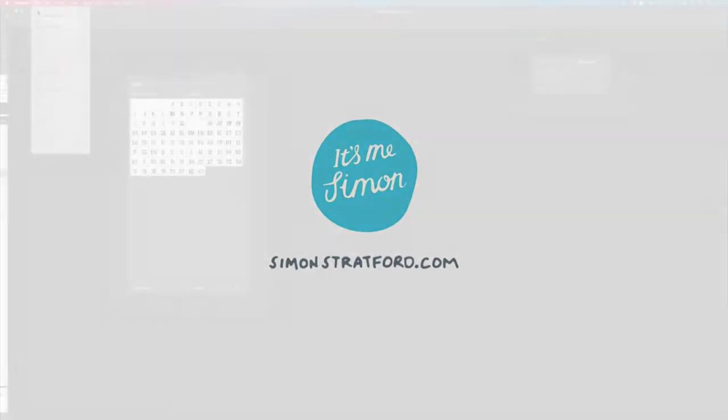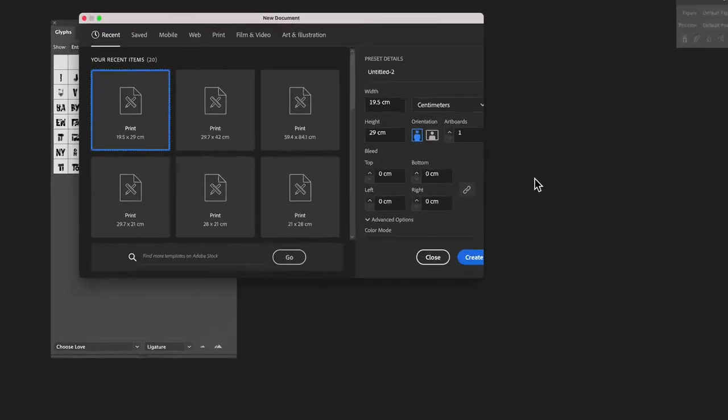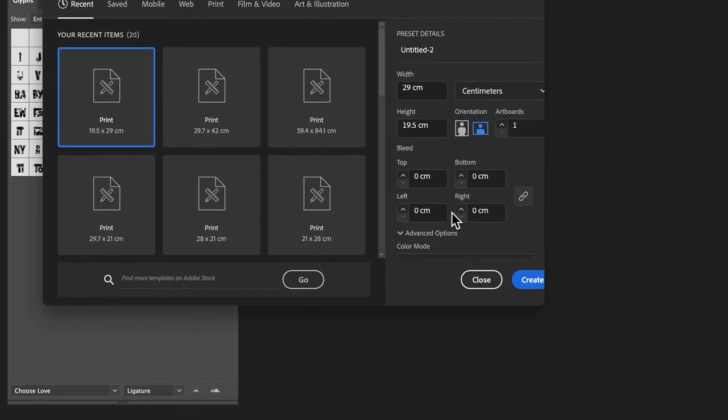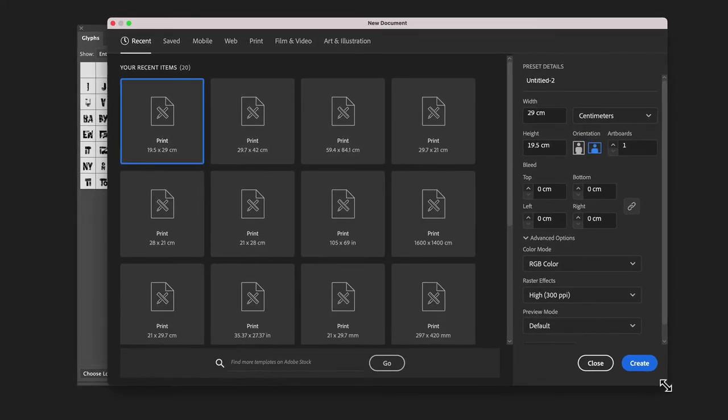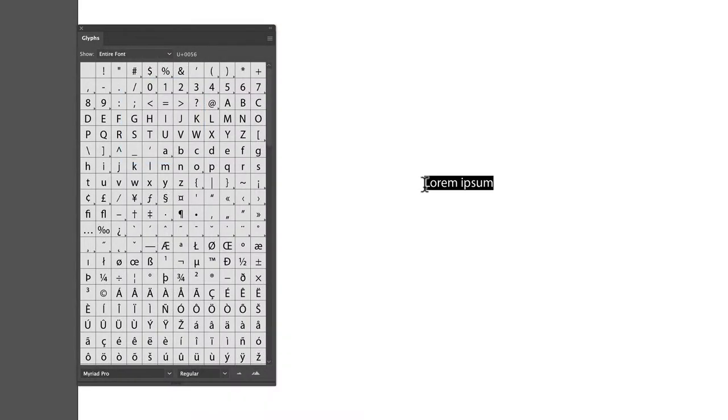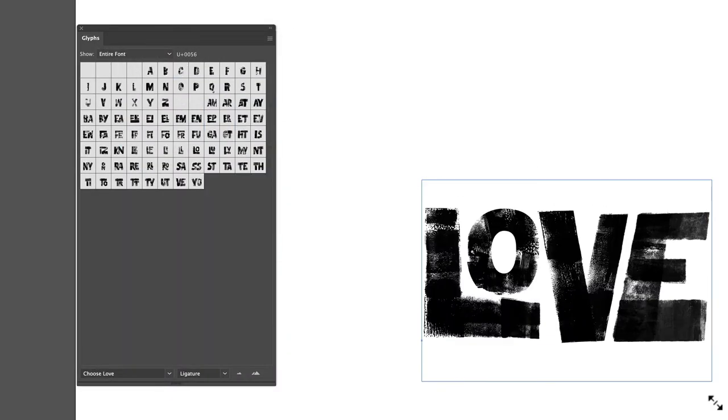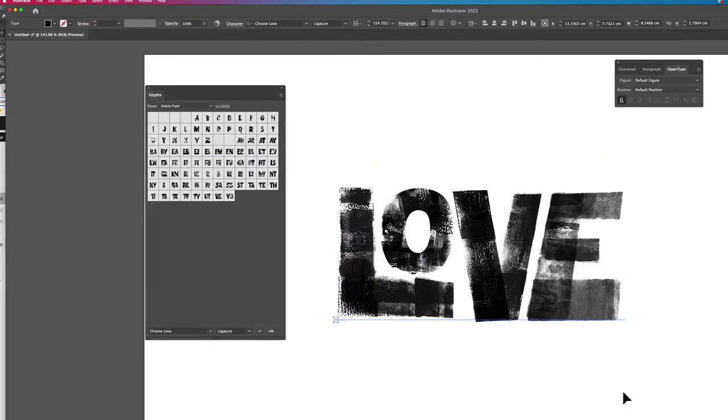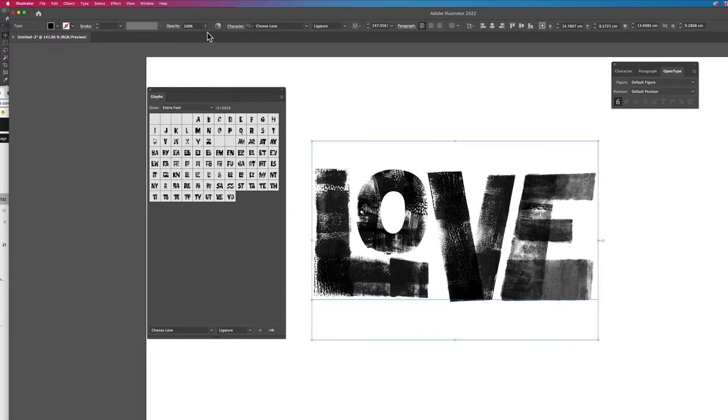Hi, welcome to my new font Choose Love. In this video I'm going to show you how to change the color of the typeface in Illustrator. So first off you need to create a new document and it needs to be set at RGB color space. If you select the font Choose Love and type some text, the first thing you need to do is rasterize that text.